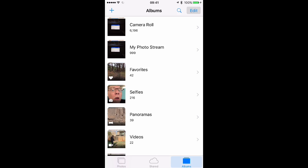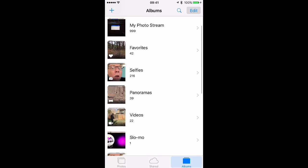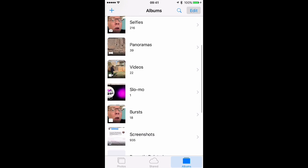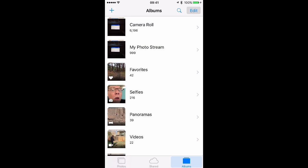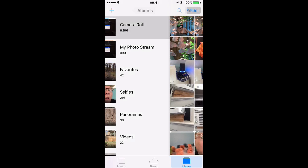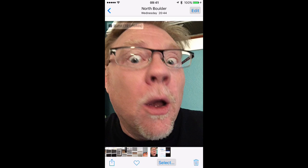To find the burst photos you've taken, tap the Photos app. Your burst photos are going to show up in the burst library and also in your camera roll. I'm going to select the camera roll since I just recently took my burst photo. Find the burst photo set that you want to work with, tap it, and you can see I have 19 photos in this set — it shows in the upper left corner.